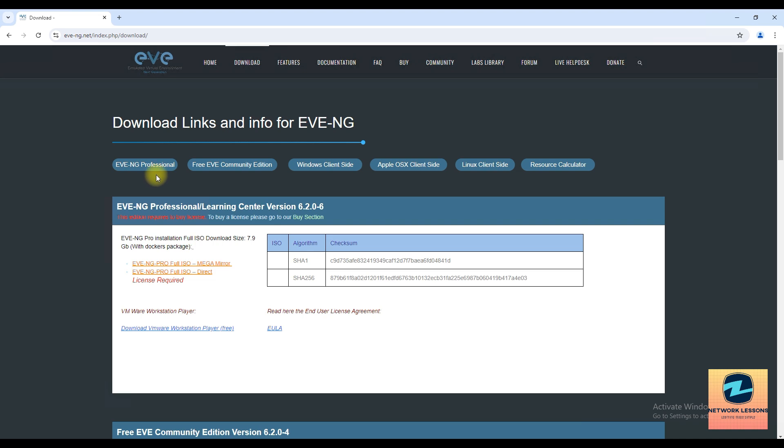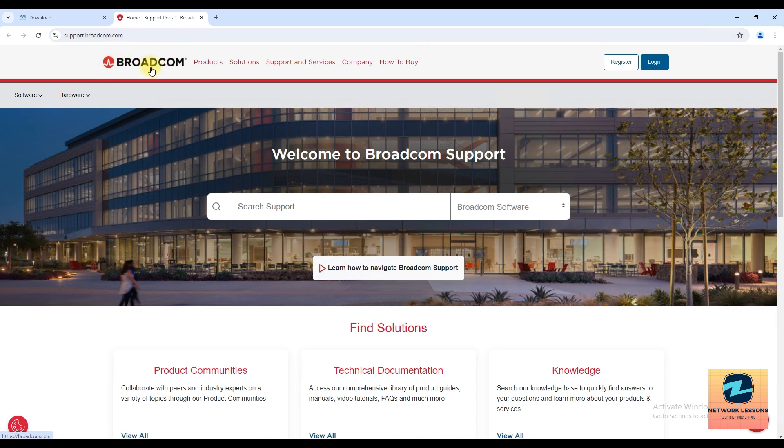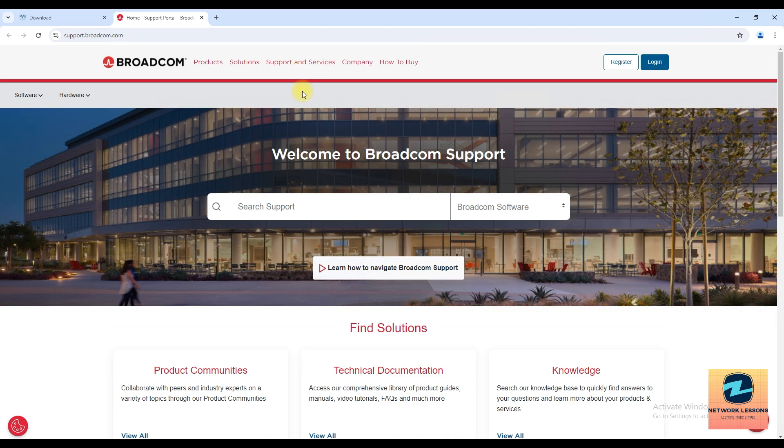Okay, so next what you have to download is the VMware Workstation Player. Now if you click here it will not go to the correct portal because VMware has been taken over by Broadcom, so there's a new link where you have to click and download the software for VMware Workstation Pro.